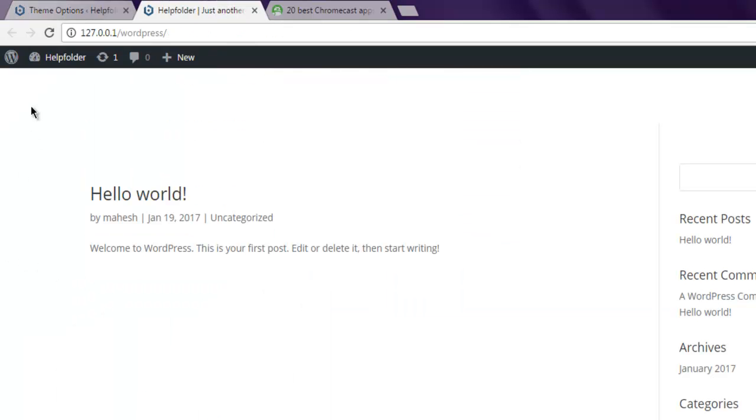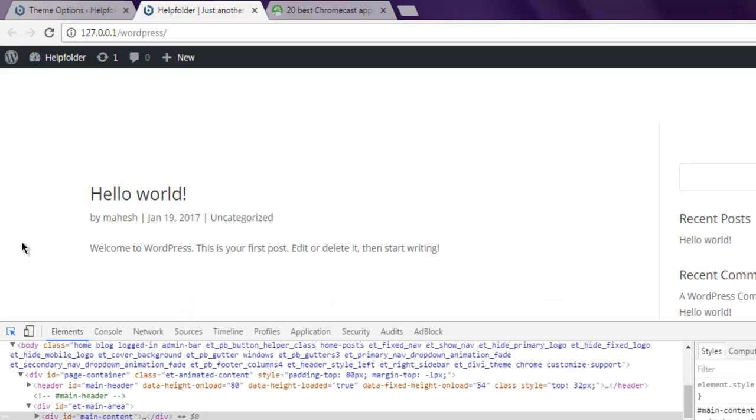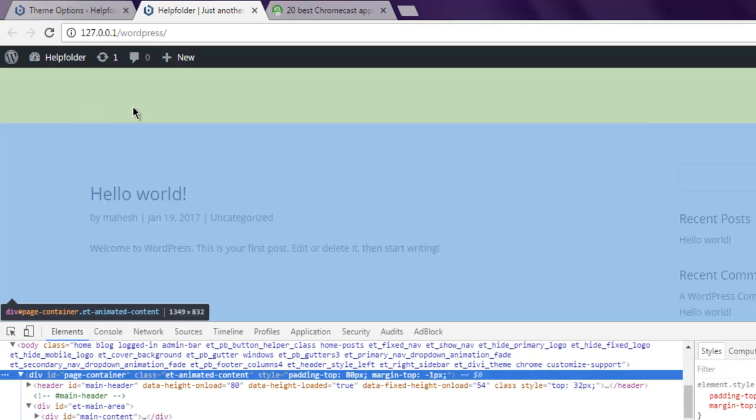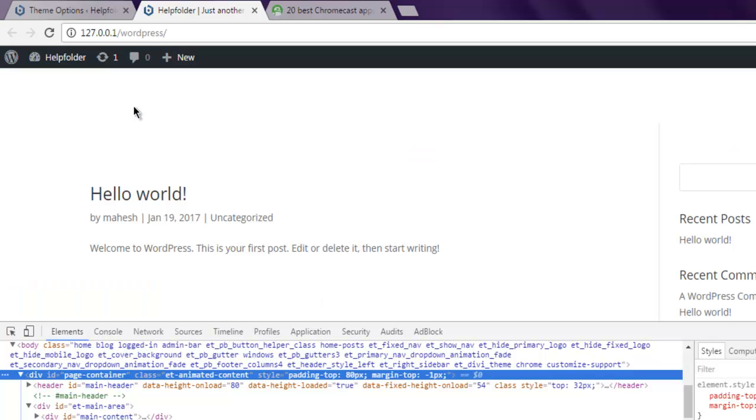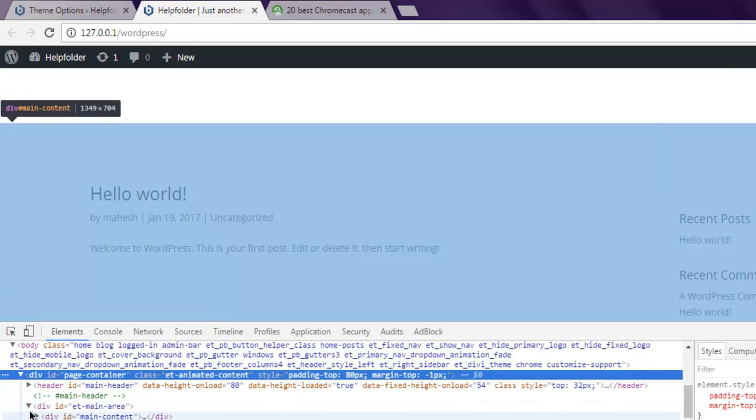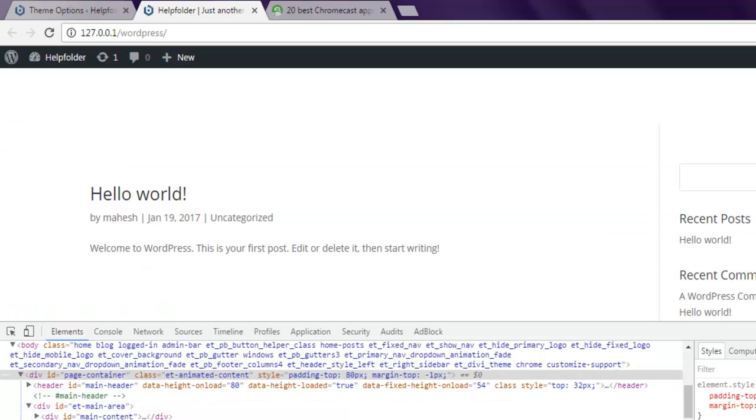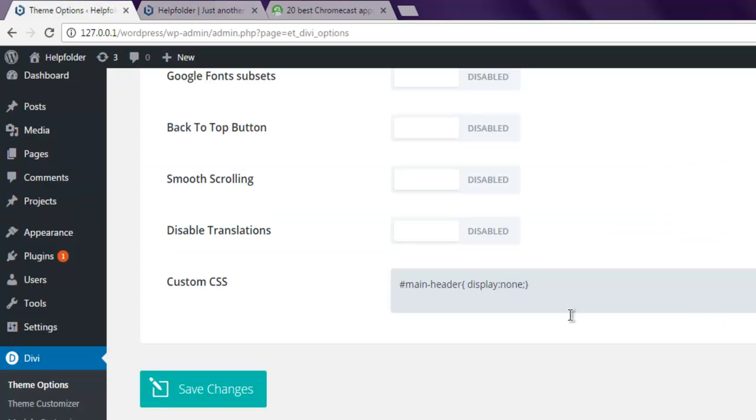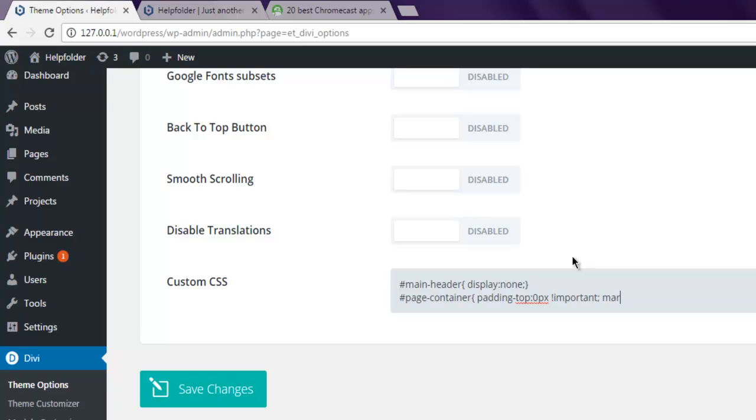Let's find out how much is the page container. You have page container and it shows padding-top 80 pixels, and you also have main area container. These two things need to be taken care of. Under your main header you can select this page-container class. Simply choose padding-top 0 pixel important and also margin-top set it for 0 pixel important.